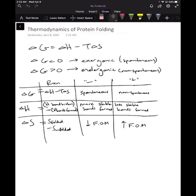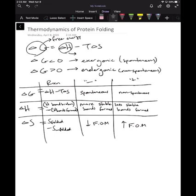When we talk about the favorability of protein folding, something we have to address specifically is the Gibbs free energy, or delta G. The Gibbs free energy is equal to delta H minus T delta S. The delta H refers to the enthalpy — another way of looking at it is the heat in a reaction. We'll explain how to calculate delta H in a bit.